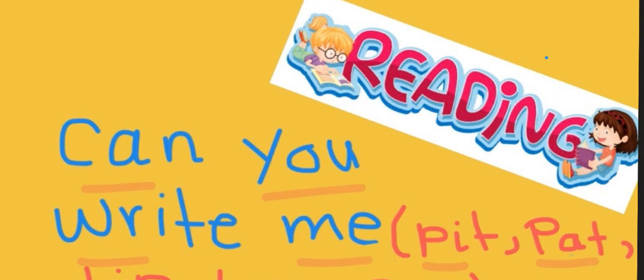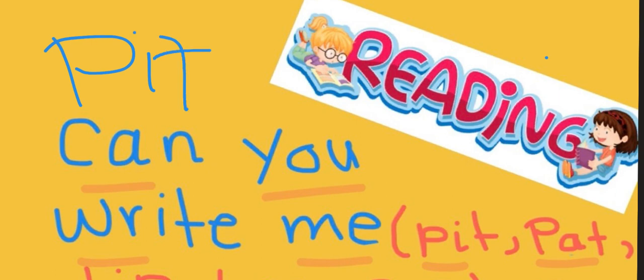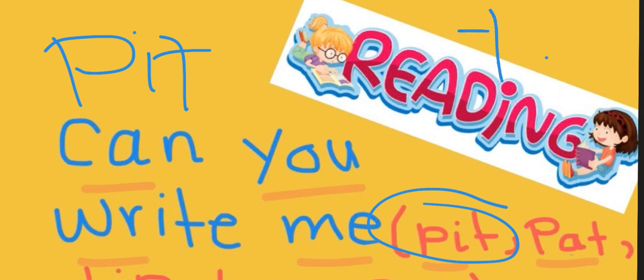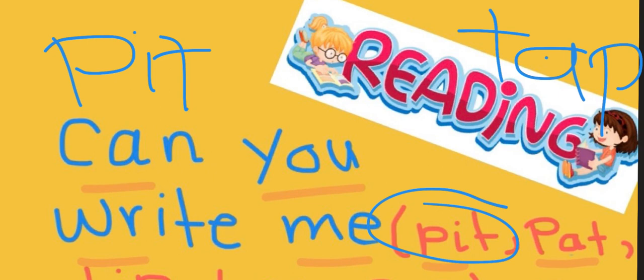So, could be pit. Just like you see here. Could be tap. Have a look at the video, and try to write for your teacher one, or two, or maybe more of these words. Thank you so much, and I'll see you all next time. Bye-bye for now.